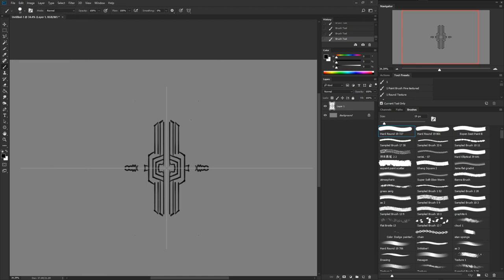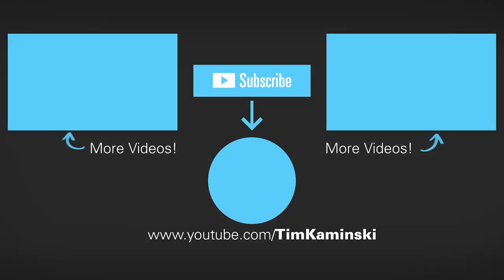Thanks for stopping by, everybody. I hope this was helpful — leave a comment below if you discover anything great about this new feature. I'm sure it's going to be built up a lot more in the future. Subscribe to the channel if you like it, and turn on notifications if you really like it. I appreciate your feedback, and hopefully on weekends I can get more tutorials out to you guys. Take care, bye!